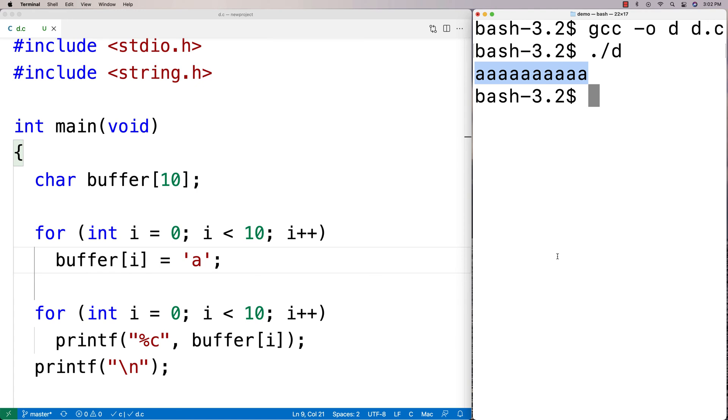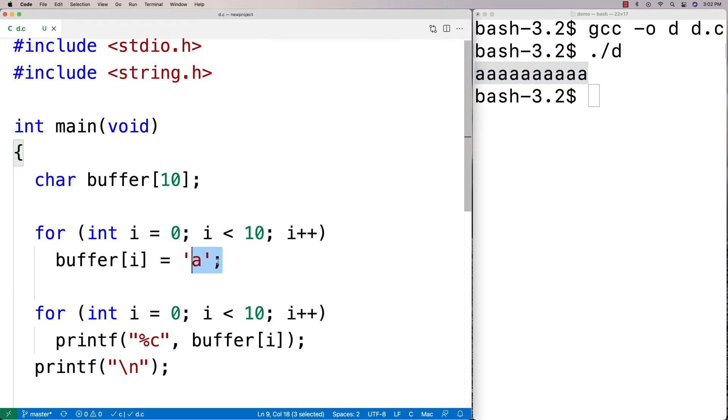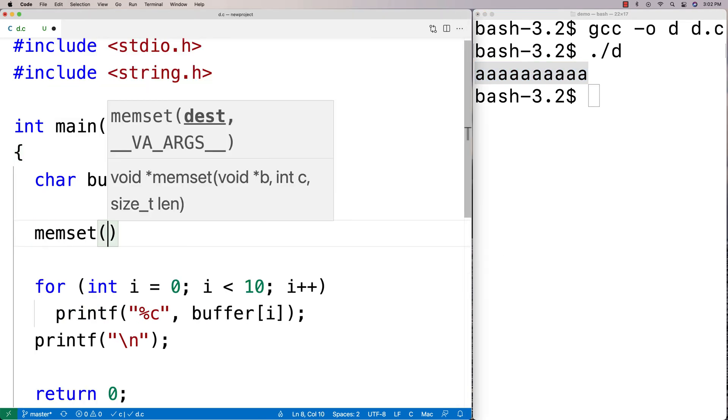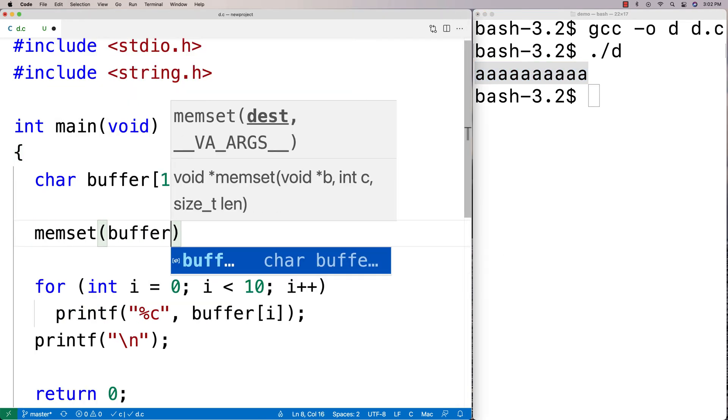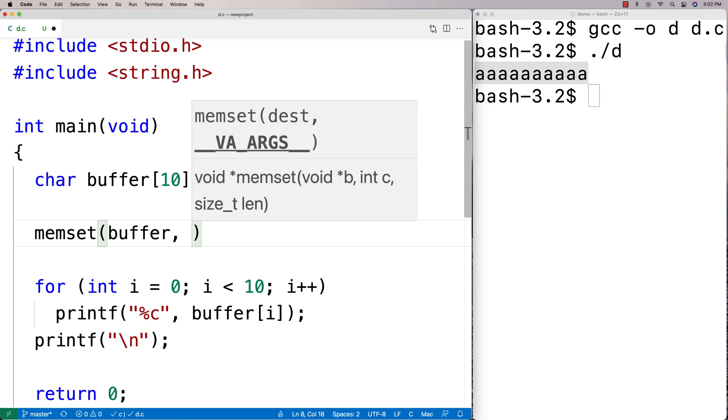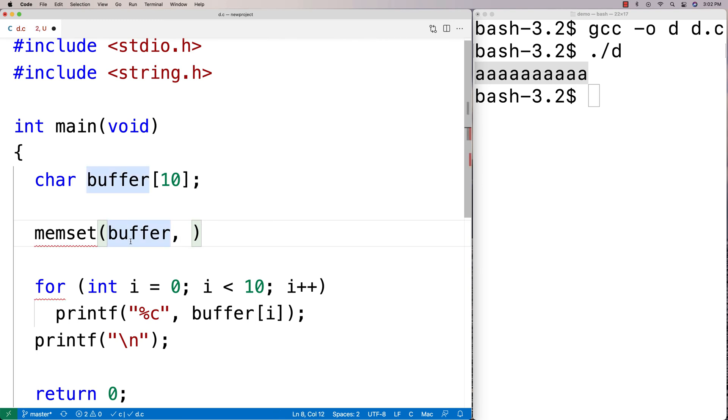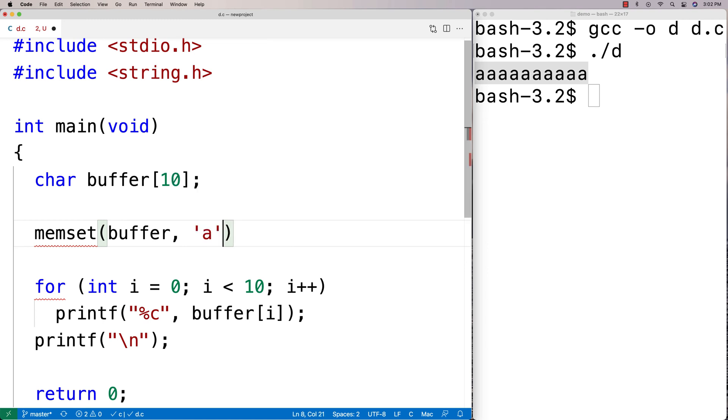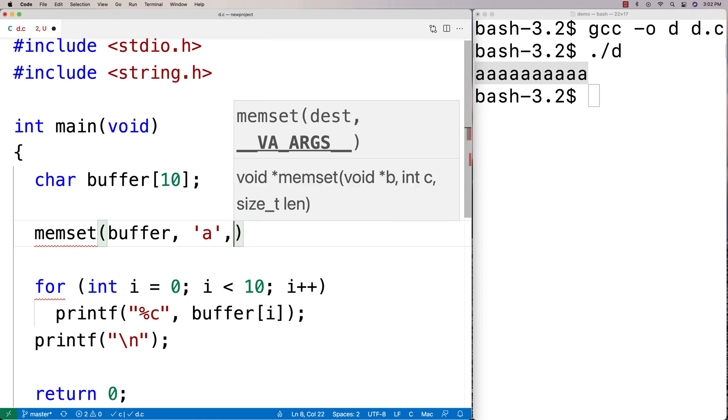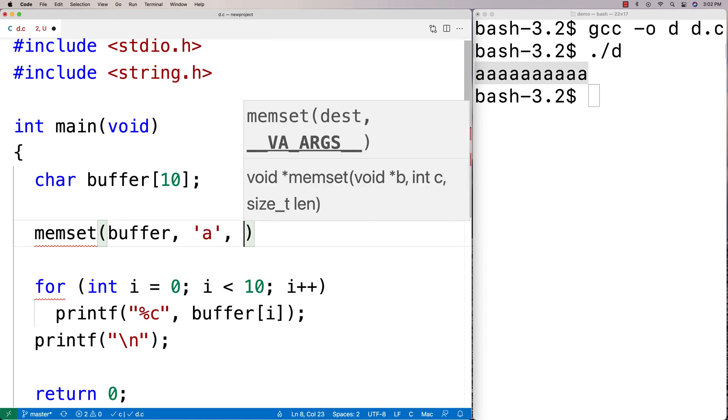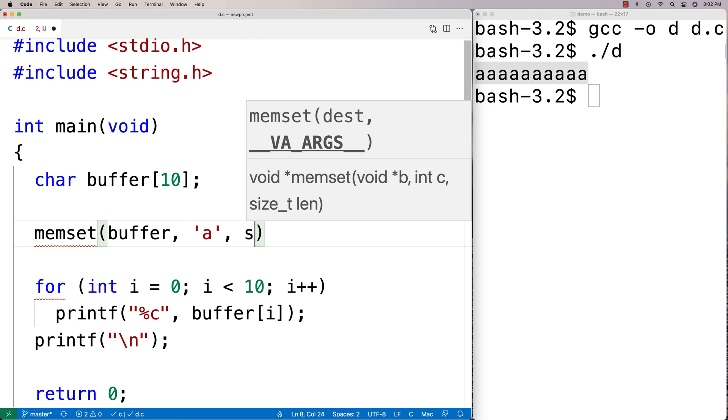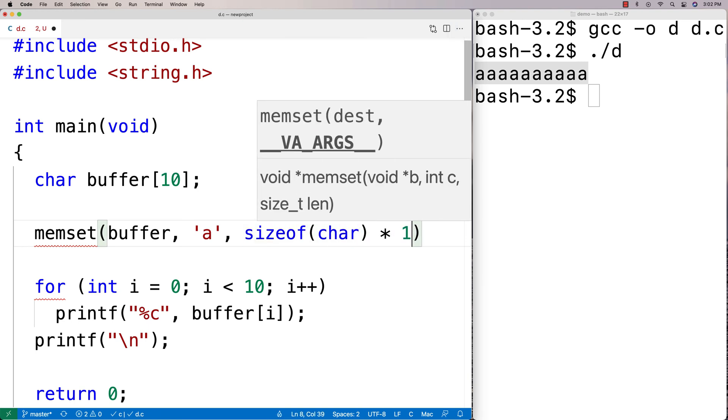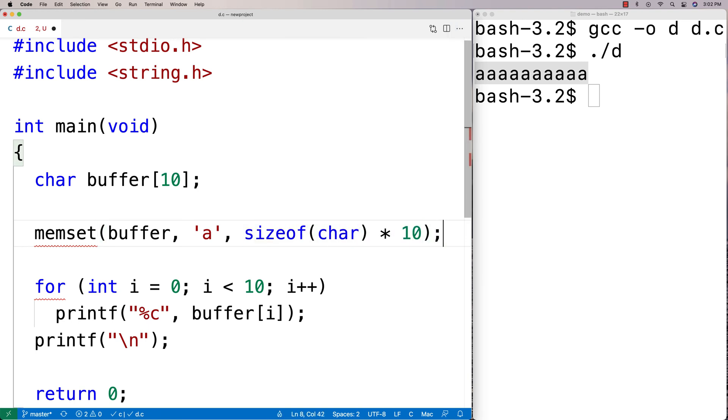So with memset, what we can do though is set all of these values in the buffer to be A using a function call instead. So what I could say is this. I could say memset and I'm going to say buffer. And the first argument there is the memory address where we're going to set these values. The next argument is the value itself. So I'm going to say A and then the next argument is the number of bytes for which to set this value. So I'm going to say sizeof(char) times 10 because I've got 10 characters.